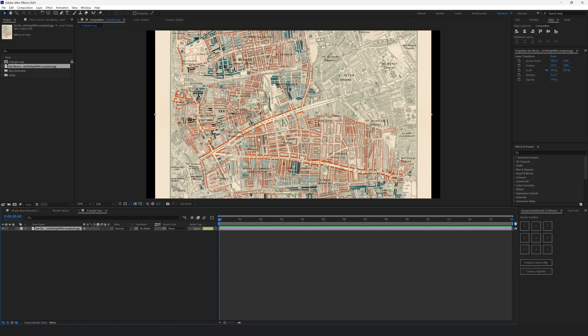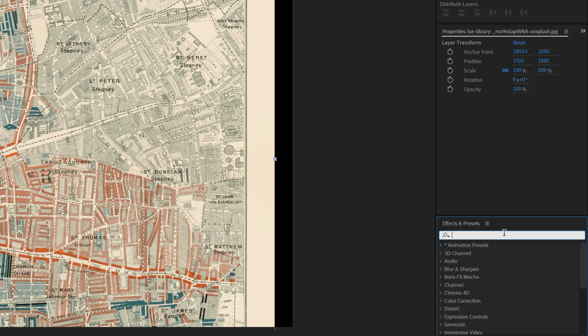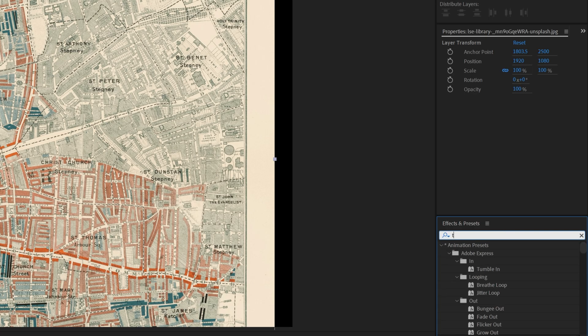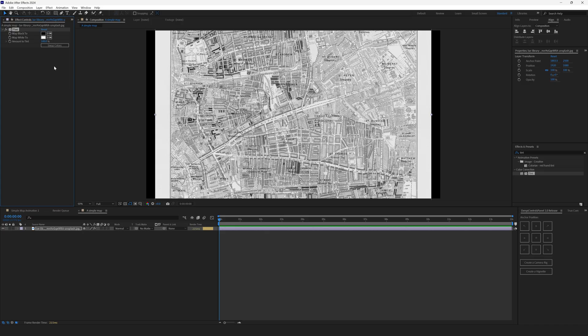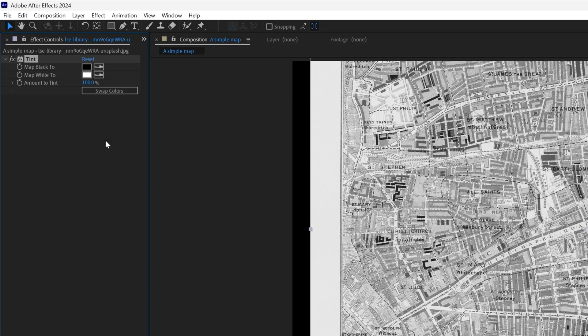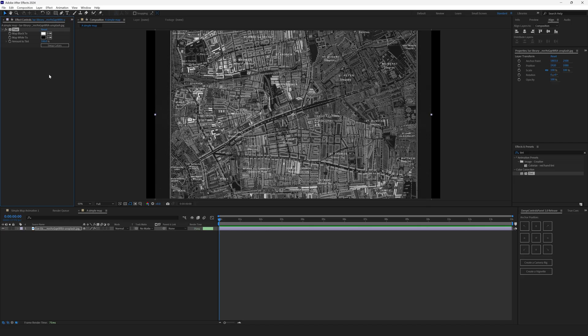Now let's make this map black and white. Go to Effects and Presets and type in Tint. Drop the tint effect over the map. We have desaturated the map and now we need to invert the colors. To invert the colors, press the Swap colors button.